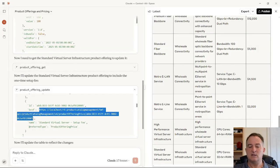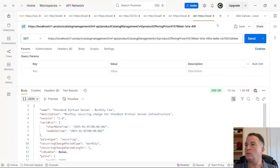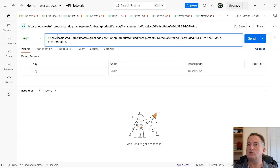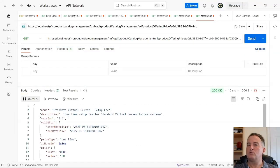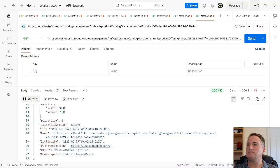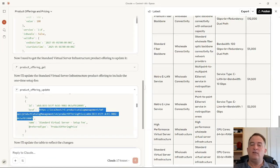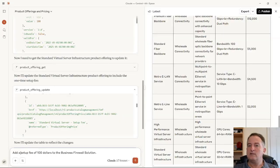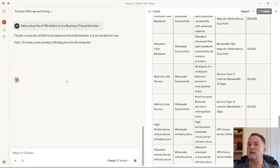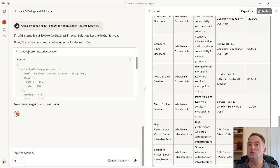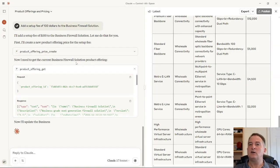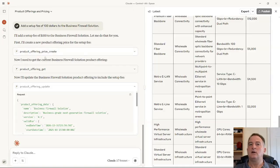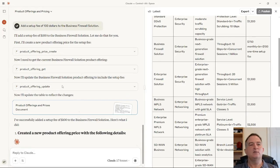I've got Postman on my desktop and I'm running this component locally on localhost with no authentication. The new product offering price resource was just created following the standard. It'll even do this if I don't use very precise language. Another query says: add a set fee of $100 to the business firewall solution — not mentioning any correctly named resources. But it's still able to interpret that, deciding it needs a setup fee as a new product offering price, then adds it to the business firewall solution product offering. It intelligently converts natural text into the equivalent API calls.